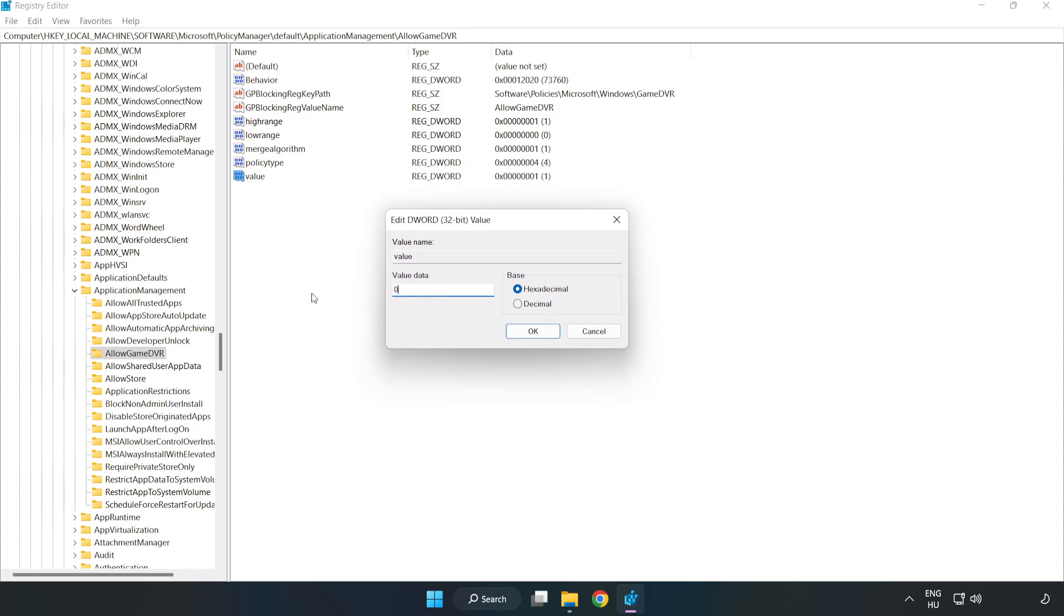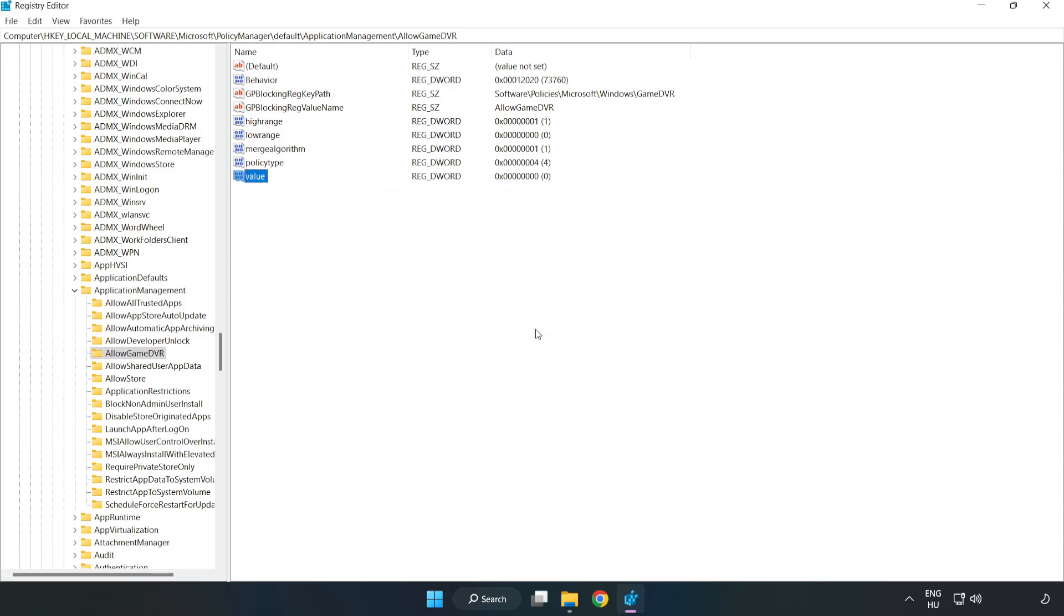Right-click Value and click Modify. Type 0, then click OK. Close the window.